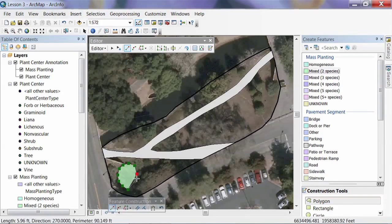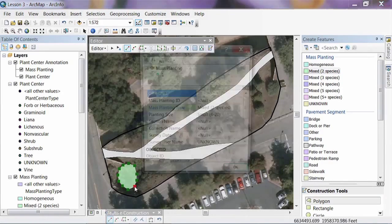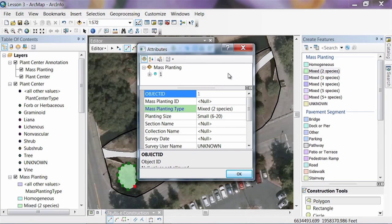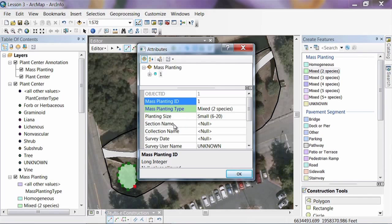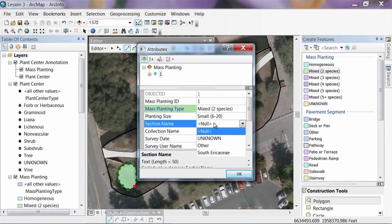The crosshair icon comes up and I can delineate that planting. When I get to the end, double-click and the attributes window comes up. The ID is the first field — we'll put 1. The type is already set to Two Species. You could have five or more species, and you can amend this list at any time. Under Section Name, the drop-down shows our valid choices — because we added South Air KCE, we can now select it from the list. Same thing with Collection — we can select Area KCE.